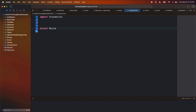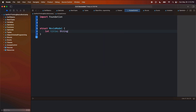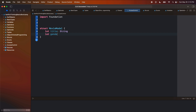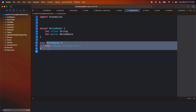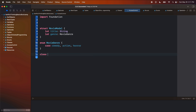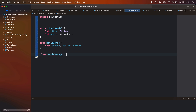I'm going to create a struct and call it MovieModel. Maybe I'm building an app for movies, and every movie is going to have a title of type String, and maybe every movie is going to have a genre as well. Maybe there are only a couple of different genres in my app, so I'll create an enum called MovieGenre, and make genre of type MovieGenre. What are the genres in our app? Let's do a case for comedy, maybe action, and maybe horror. These will be all the possible genres in our app. And then we're going to create a class and call it MyMovieManager, and in here we're going to do some things with some movies.